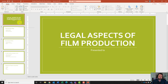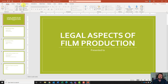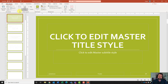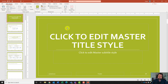The very first thing I want to do is change the master slide. So first we need to get into our master slides. I'm going to come up to my tabs, go to my View tab, and from the View tab, click on Slide Master under Master Views.